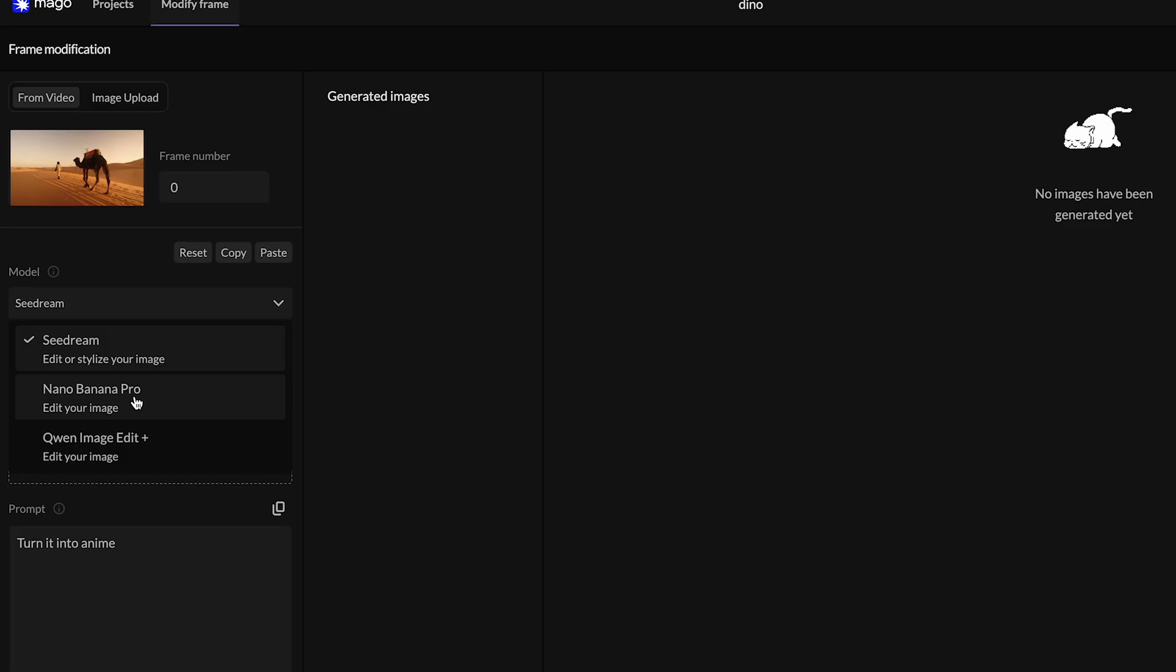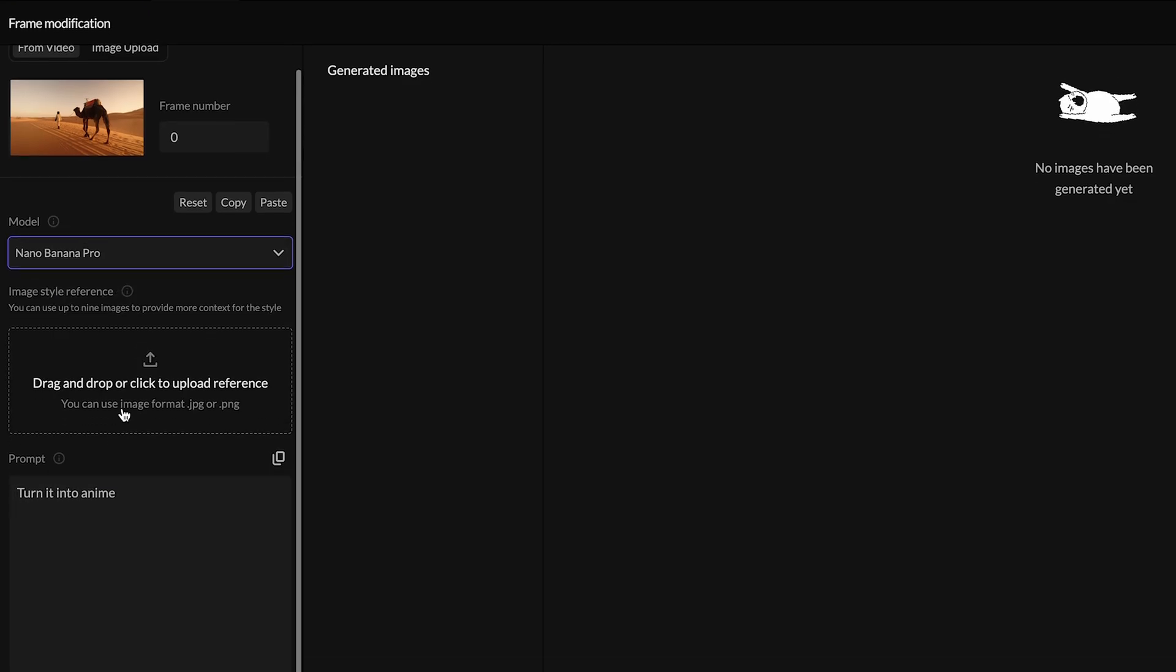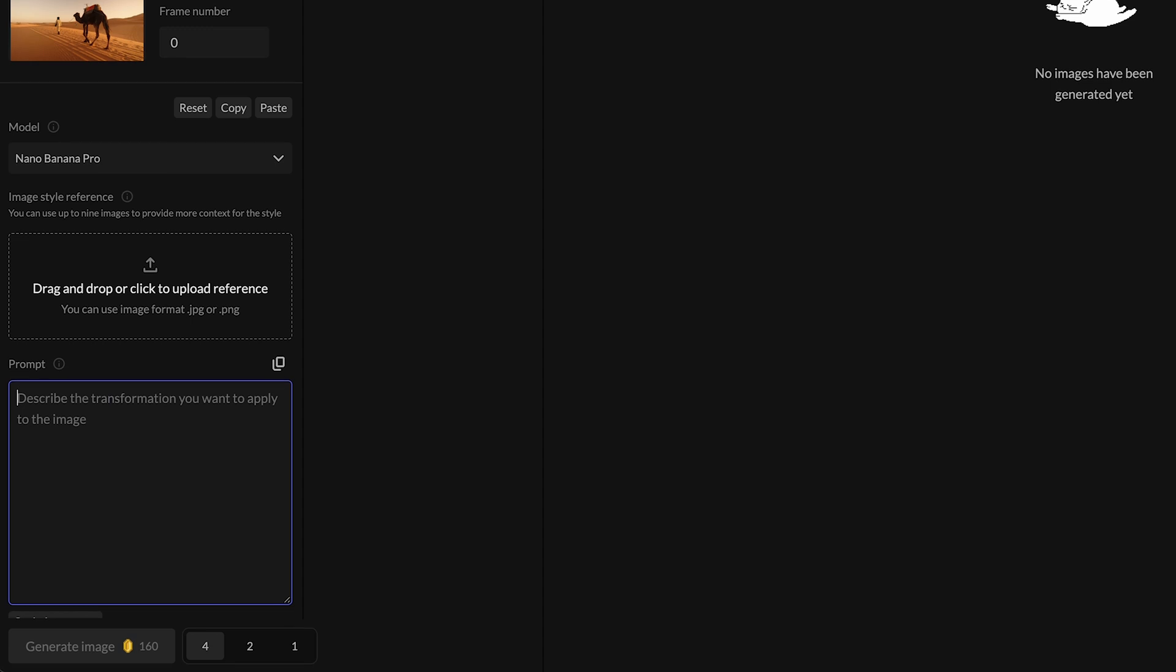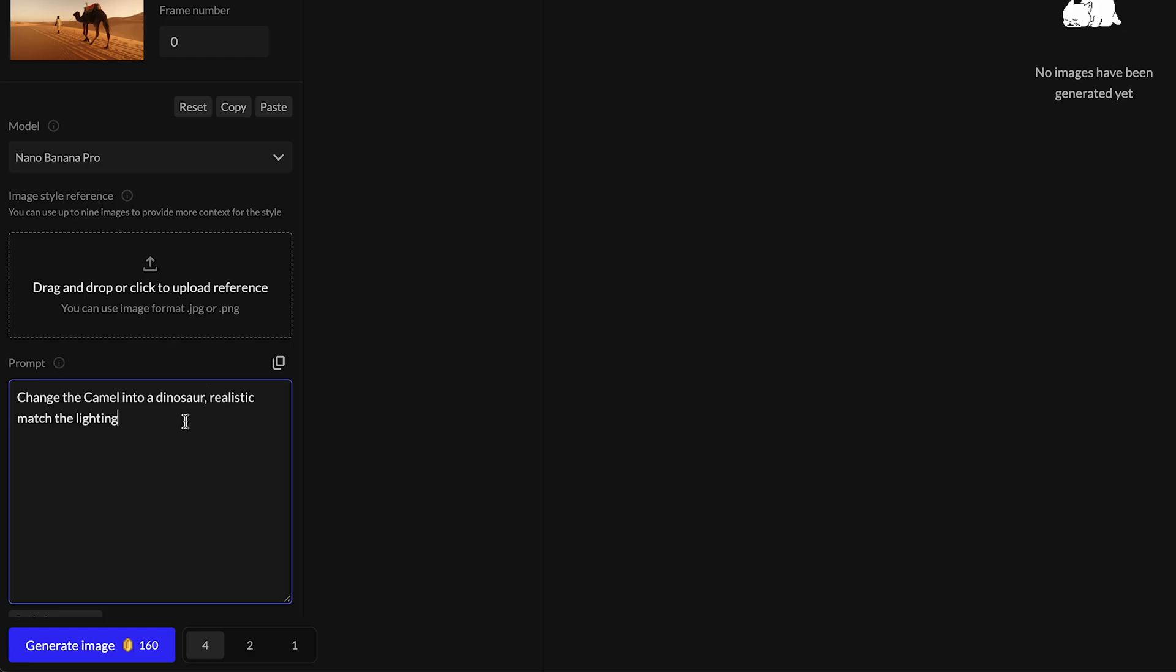Down here under model, I'm going to select Nanobanana Pro because it's one of my favorites, it does a really good job. Down here you could edit your prompts - you could just do a text. I'm going to do a text image, I'm going to say...